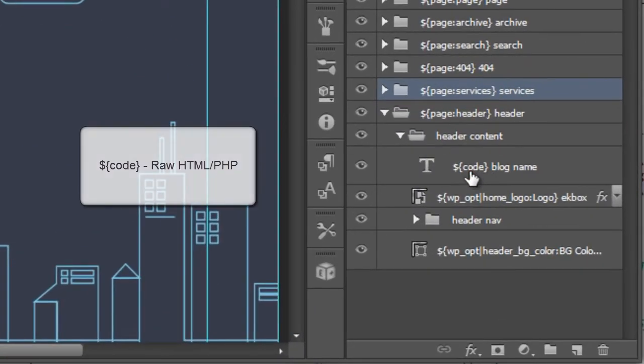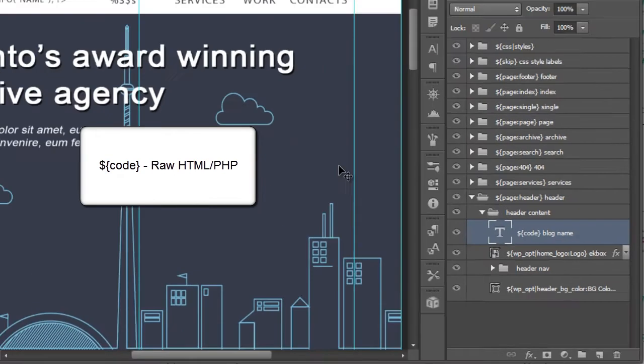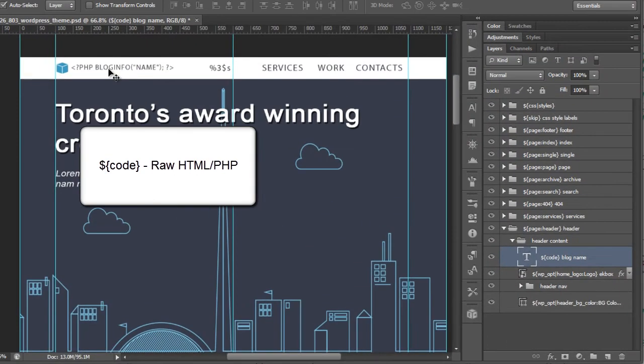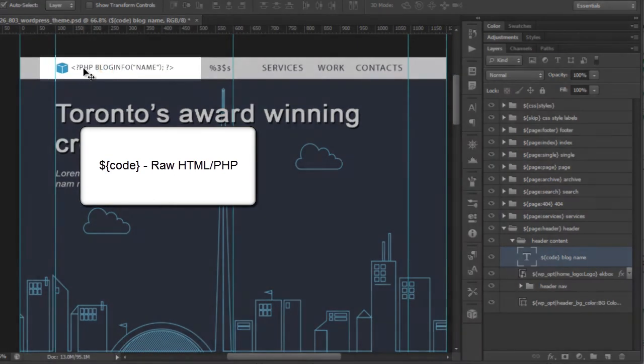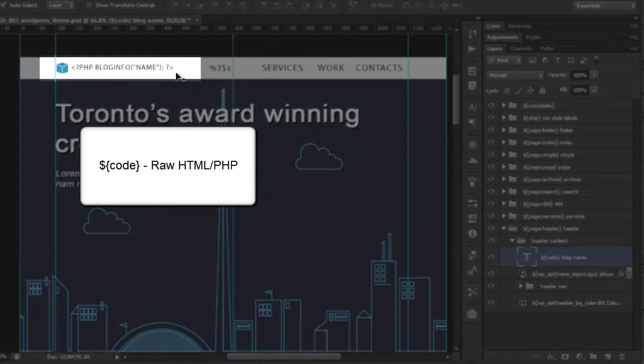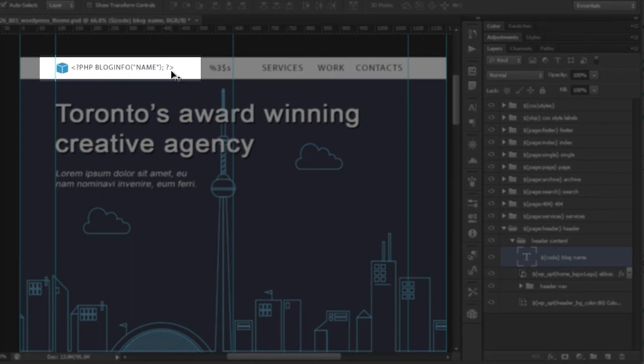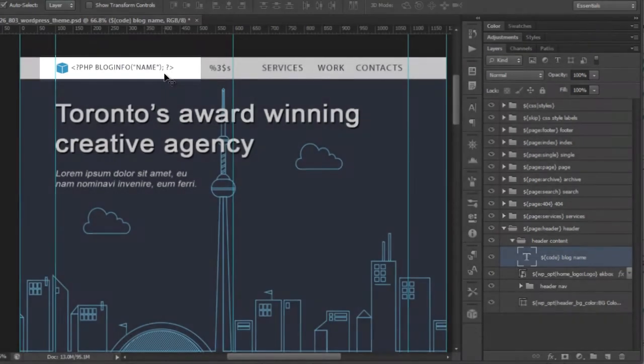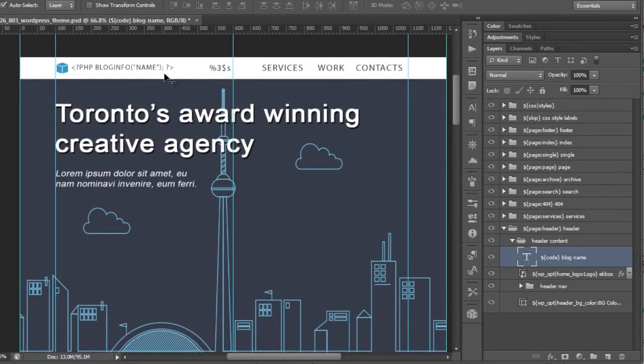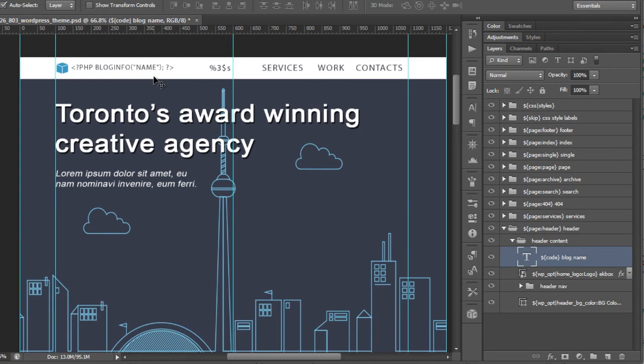Now, one of the new tags that we have in 126 is our code tag. What this will allow us to do, and if you look at the layer here, is actually add inline PHP to any text layer. This will render the content using the styles that you basically denoted in Photoshop. So, you see here that we have blog info name. You can add whatever code that you'd like. It'll just render the same way that WordPress would.